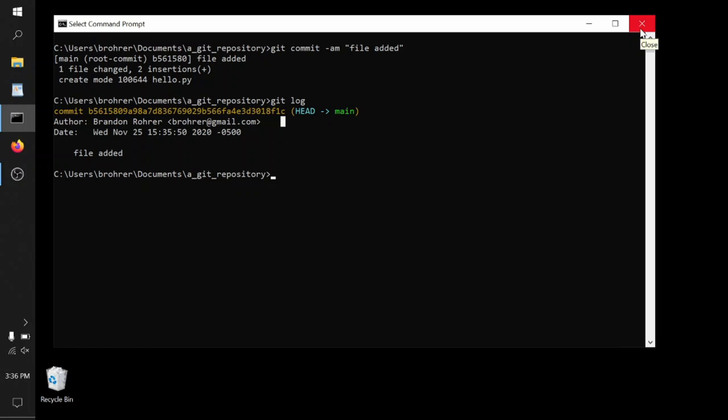You can imagine if you had a long list of these with nice informative messages with each one, it would read like a history of this repository that you're creating, this collection of files. It's a wonderful way to share with someone else the history of what you've done as well, so they can look through the code and track the changes over time and see how the code has evolved.